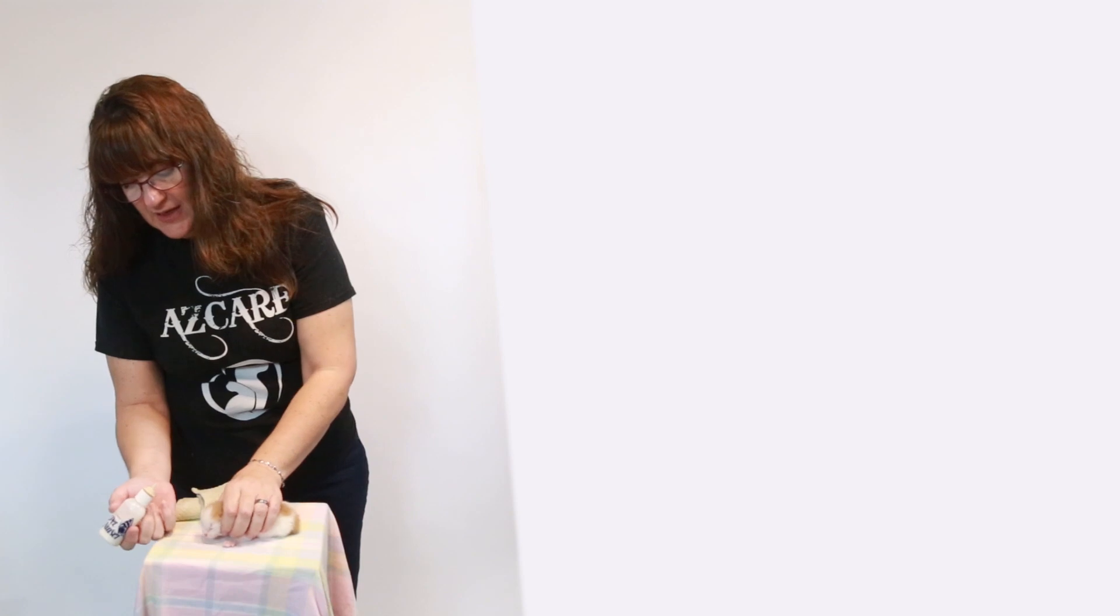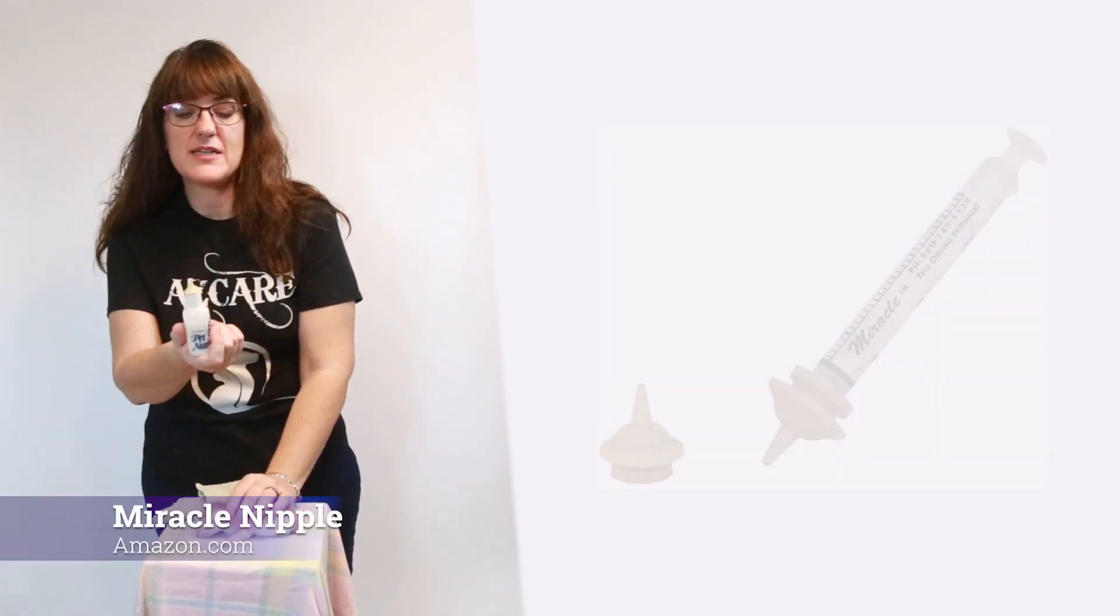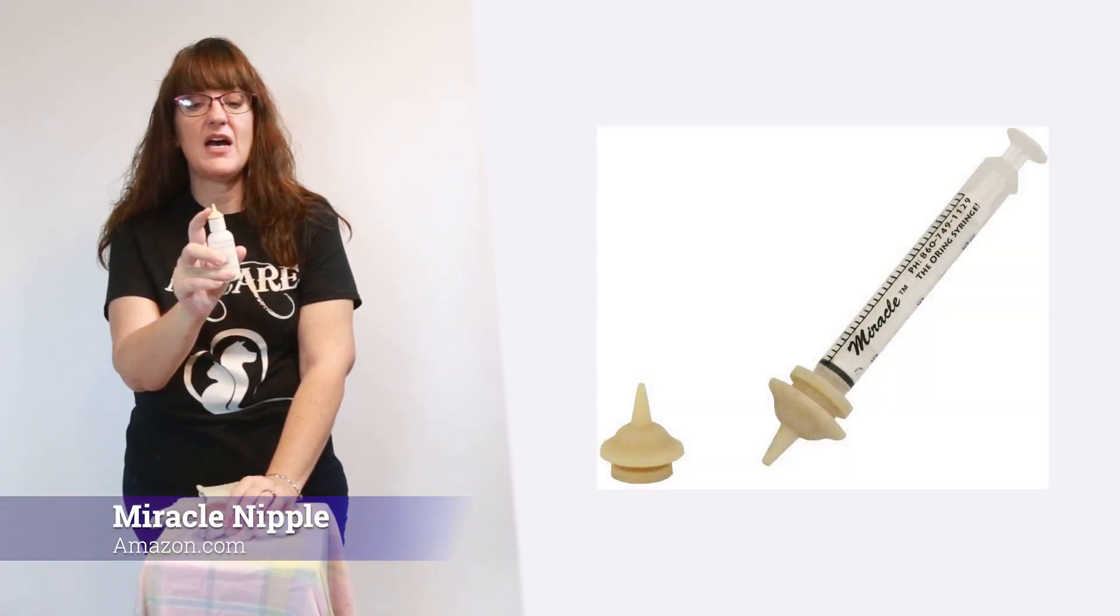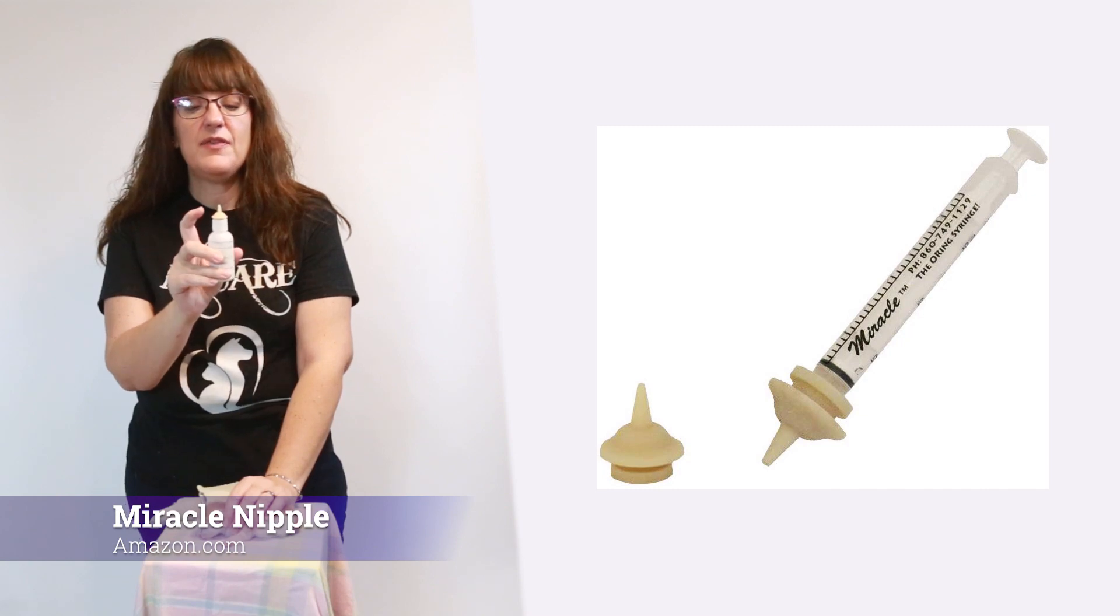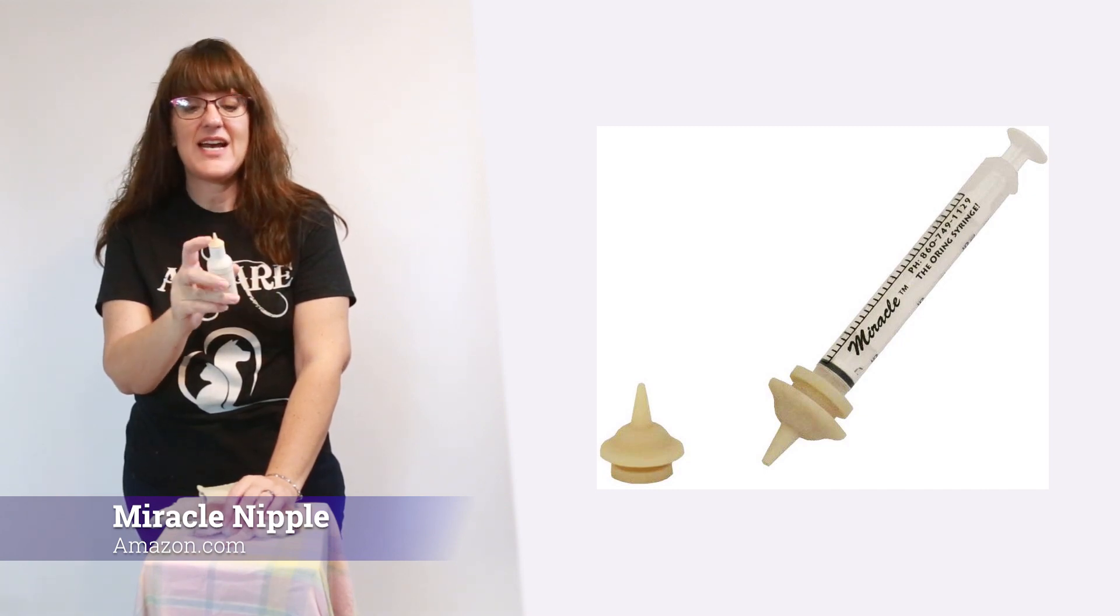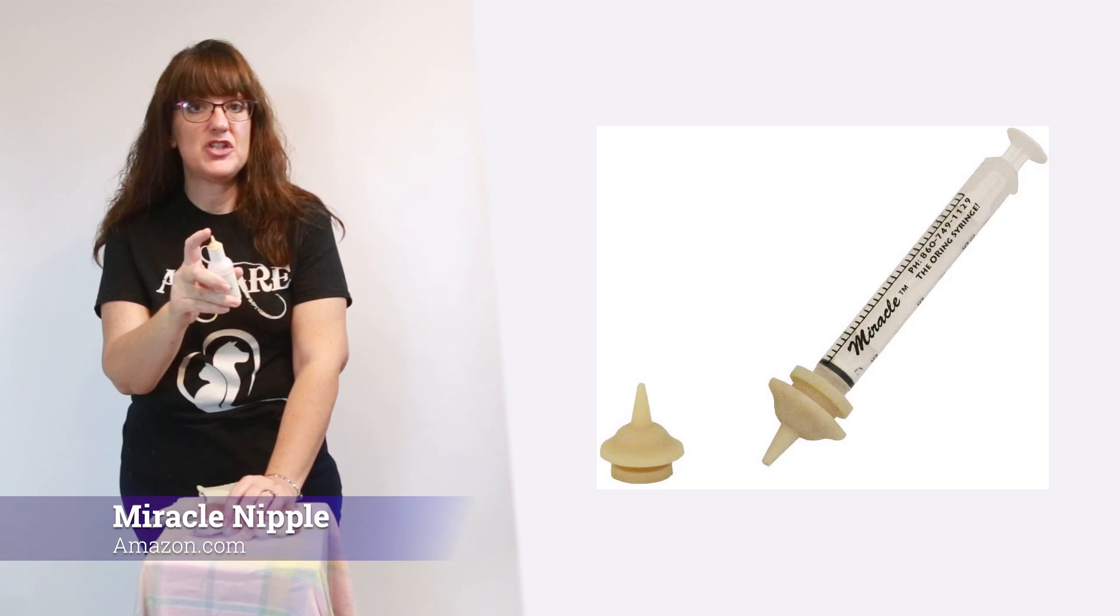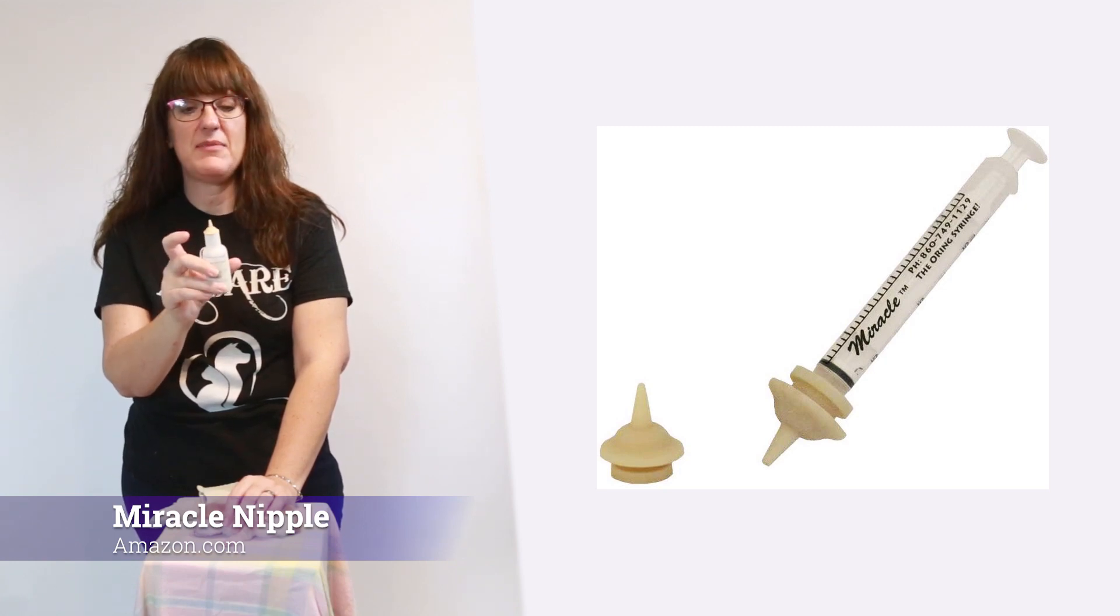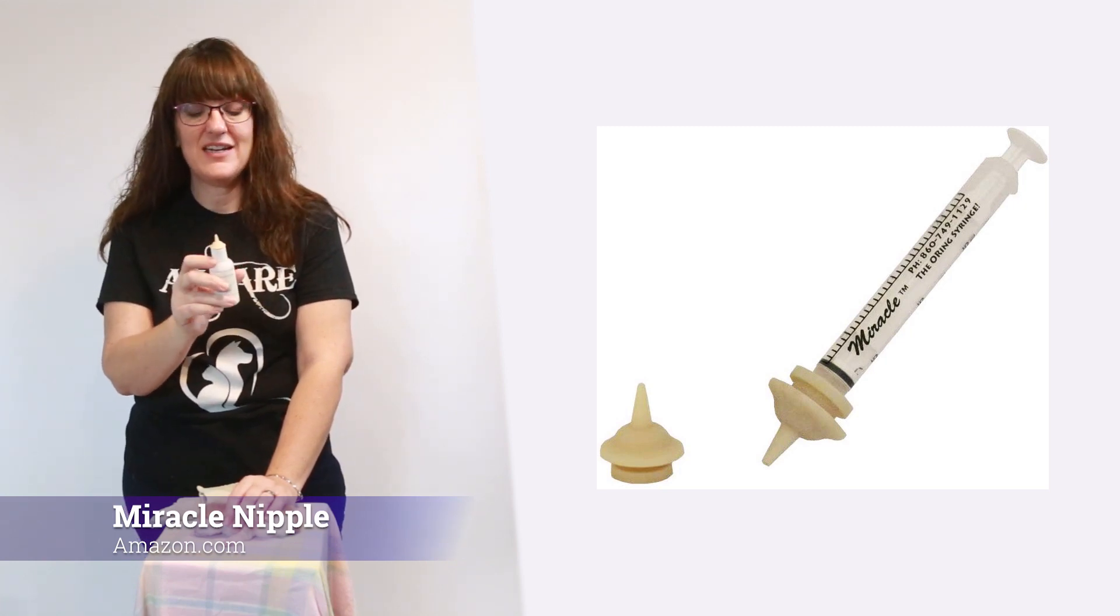Okay. And then you're just going to lift their head. This is a miracle nipple. This does not come with these bottles. You can get them off of Amazon. They are fantastic. They mimic the same shape as mama's nipples and it makes it so much easier for them to eat.